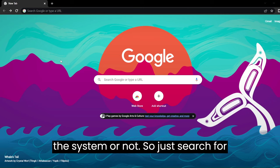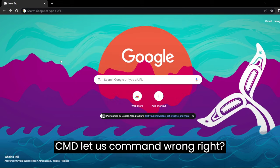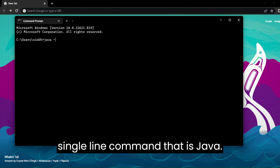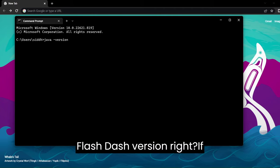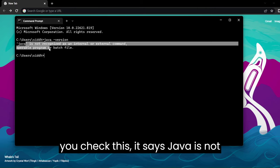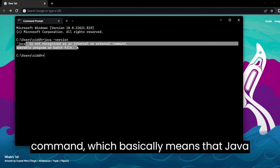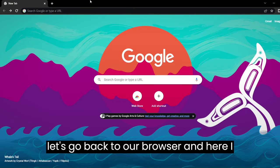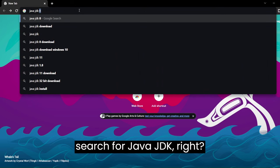Just search for CMD, that is Command Prompt. Here you will have to type this single line command: java -version. If you check this, it says 'java is not recognized as an internal or external command,' which basically means that Java is not installed on our system. So now let's go back to our browser and search for Java JDK.